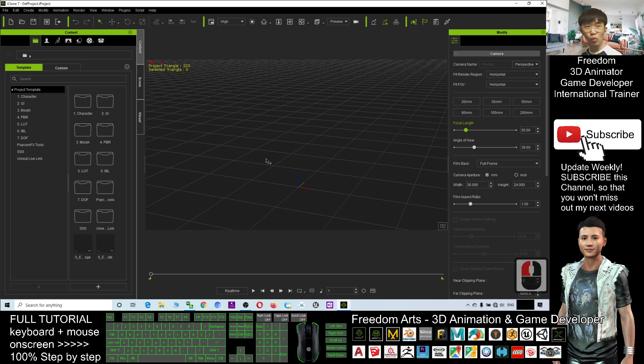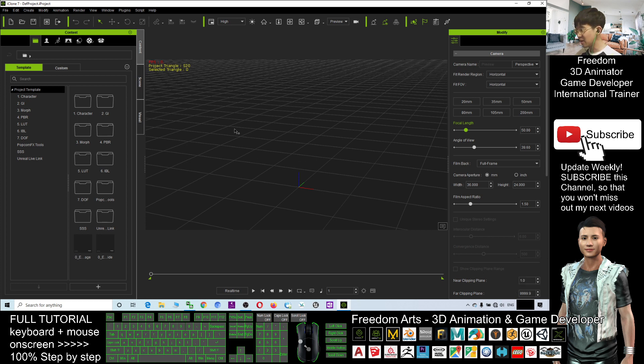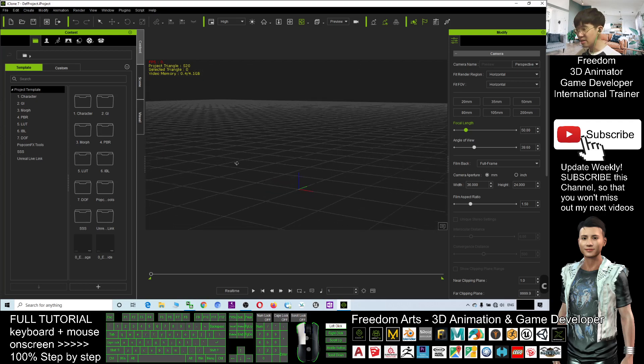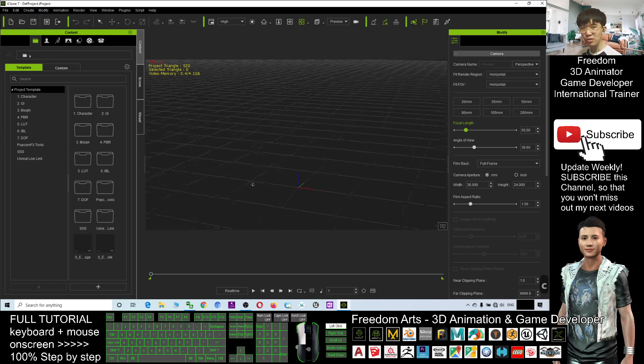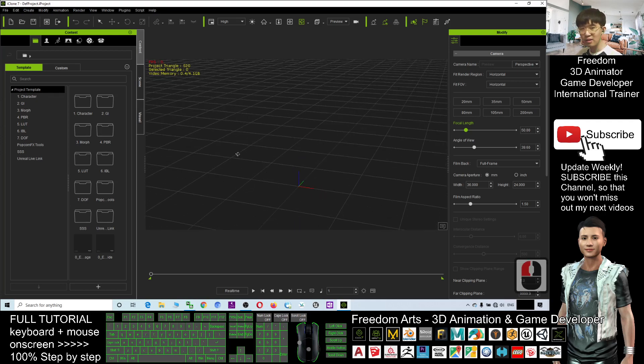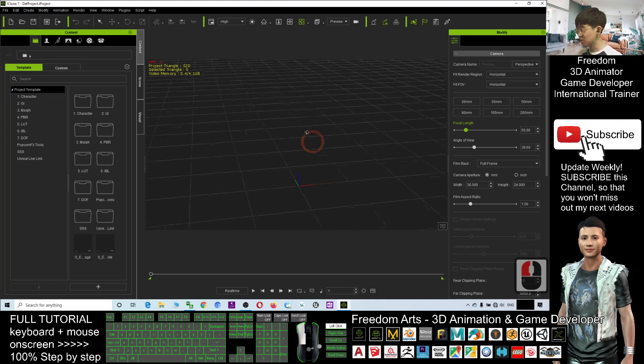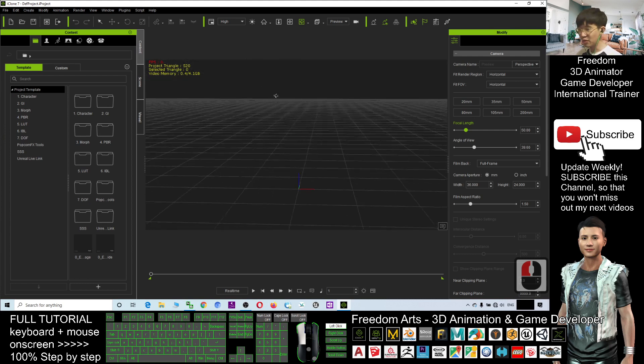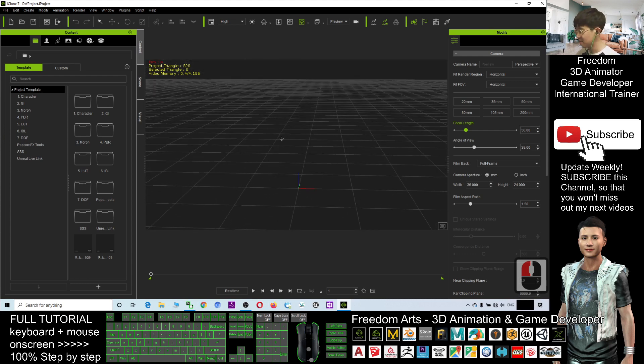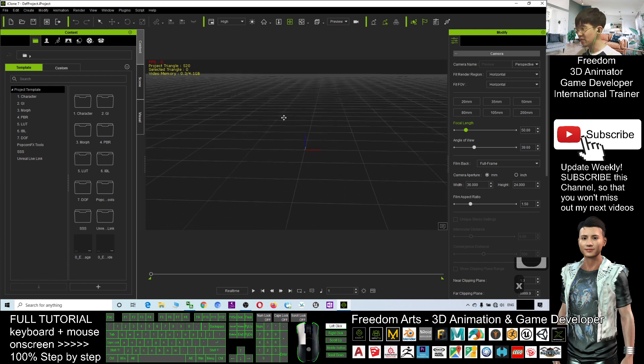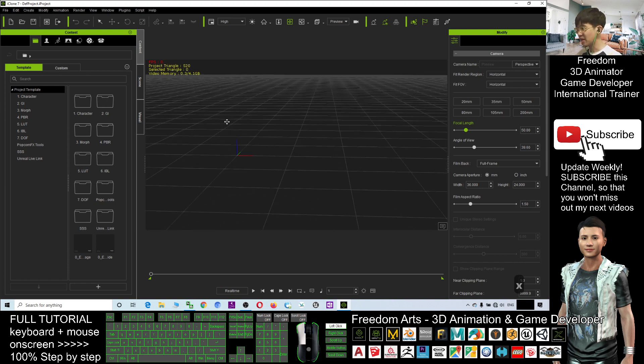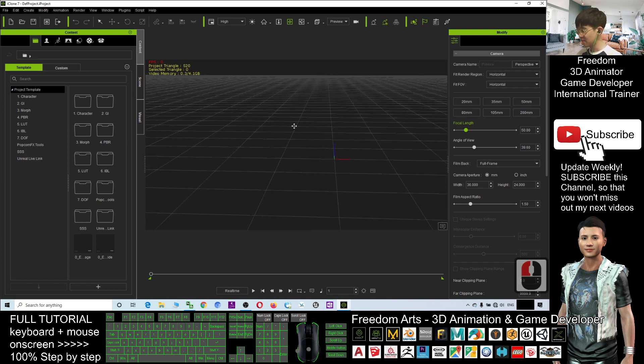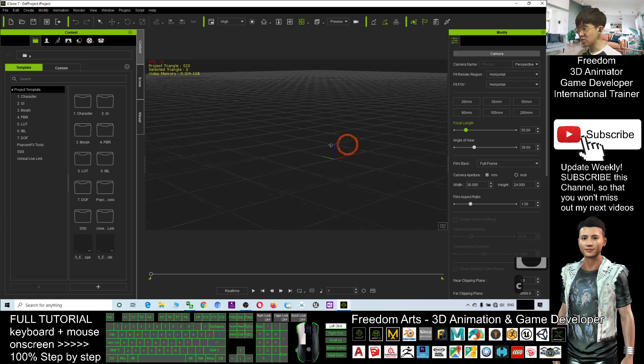How about if you want to rotate the camera, rotate the preview camera, you can press C and then you can use your mouse left click to rotate the preview camera. If you press X, then you can move the preview camera, press C to rotate.